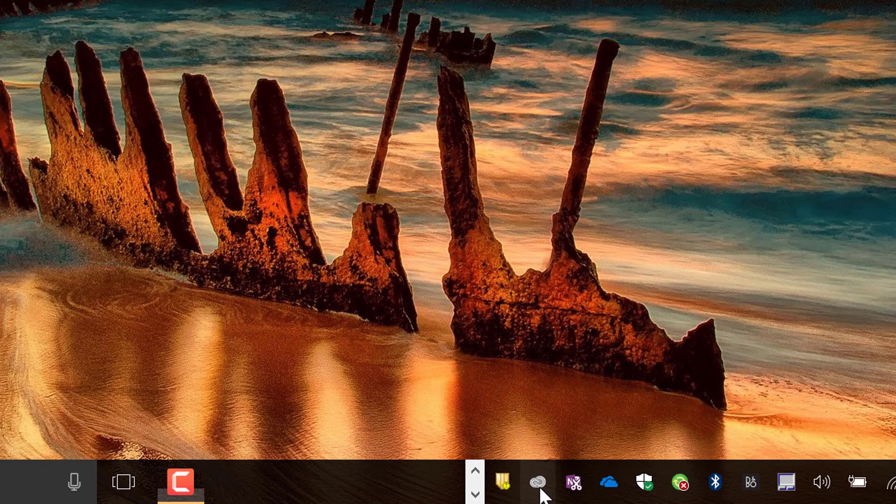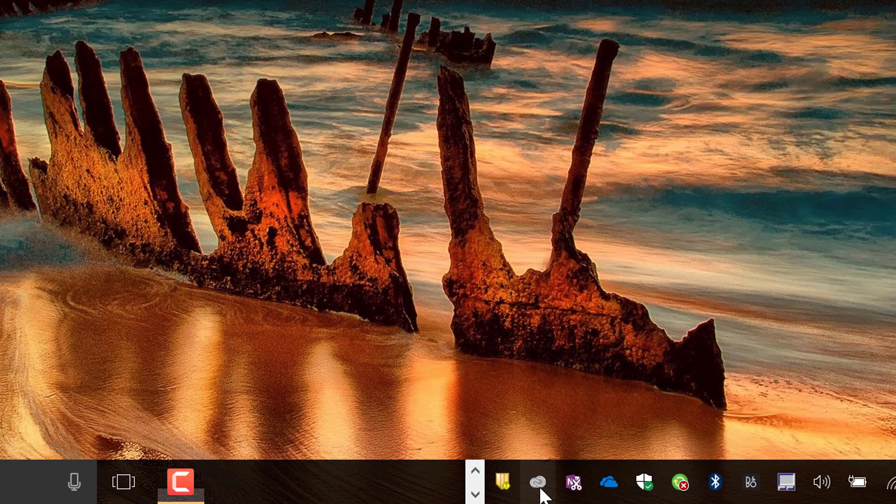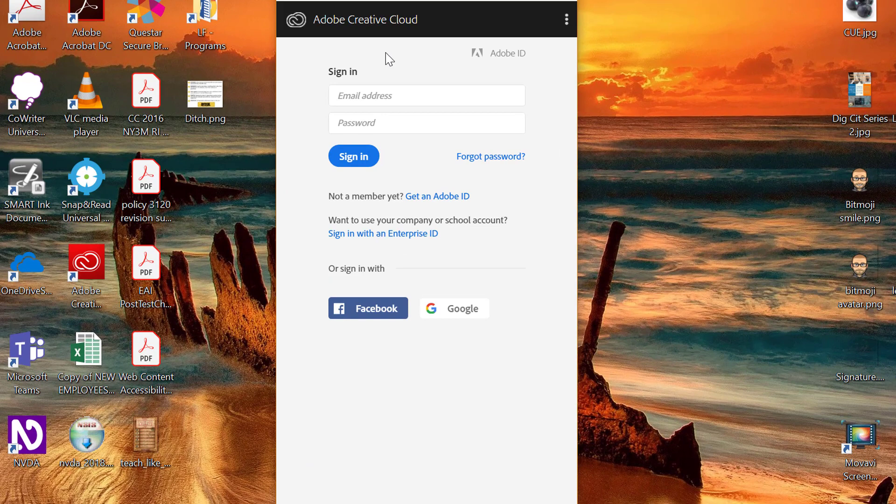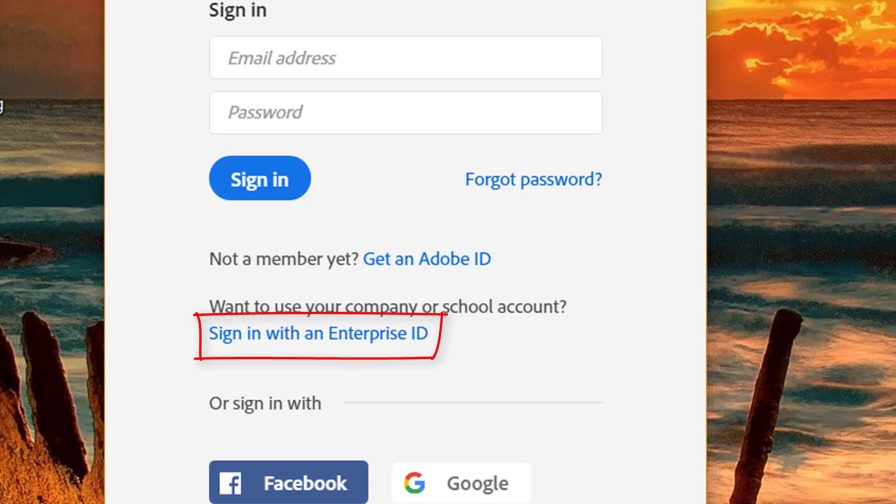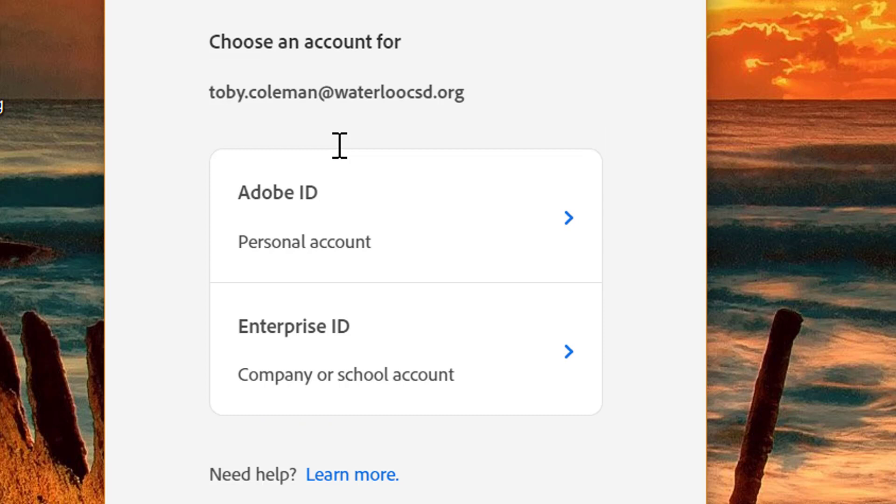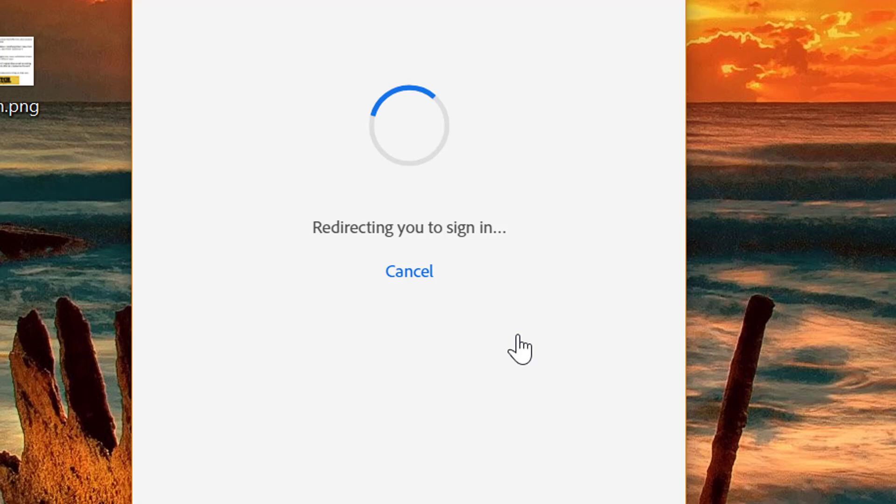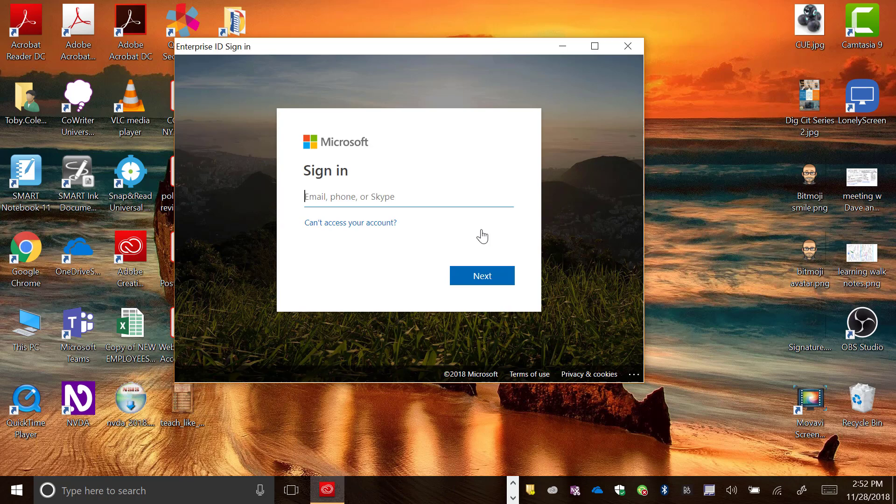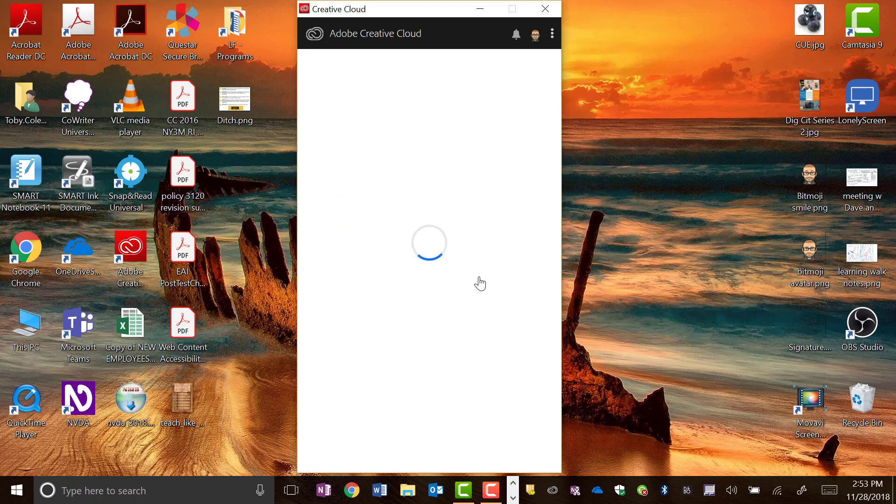If we click on that to sign in to Adobe Creative Cloud, because we are a school district we're using an enterprise ID, so we're going to sign in down here. It says use enterprise and we're going to put our school email address in. If I just hit tab, it won't even go to my password. It's going to bypass that, brings up this screen. We're going to click on enterprise ID.